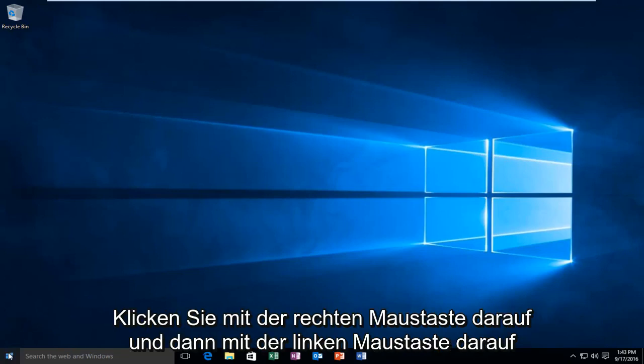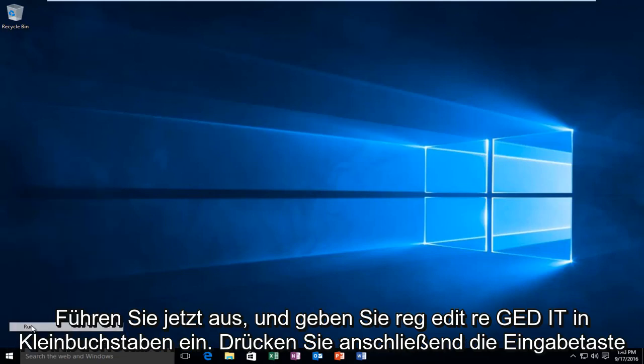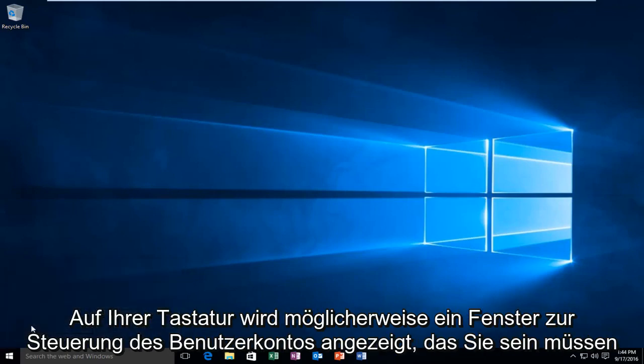We're going to head over to our start button and right click on it, then left click on Run. Now you want to type in Reg Edit, R-E-G-E-D-I-T, all lower case, and then hit Enter on your keyboard.